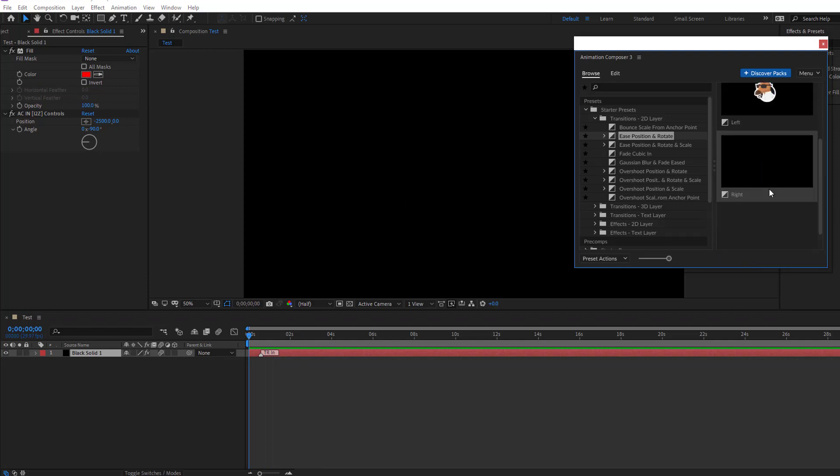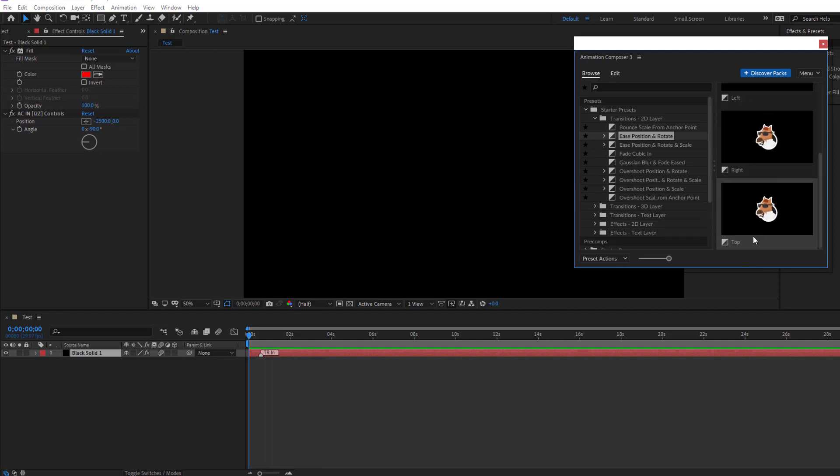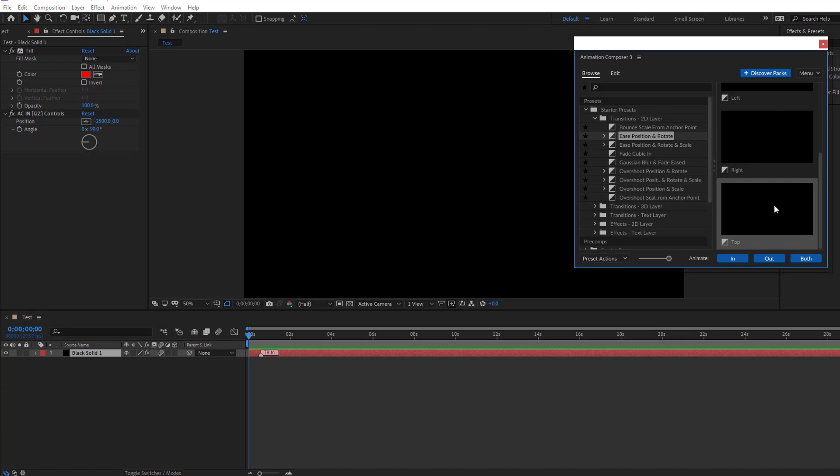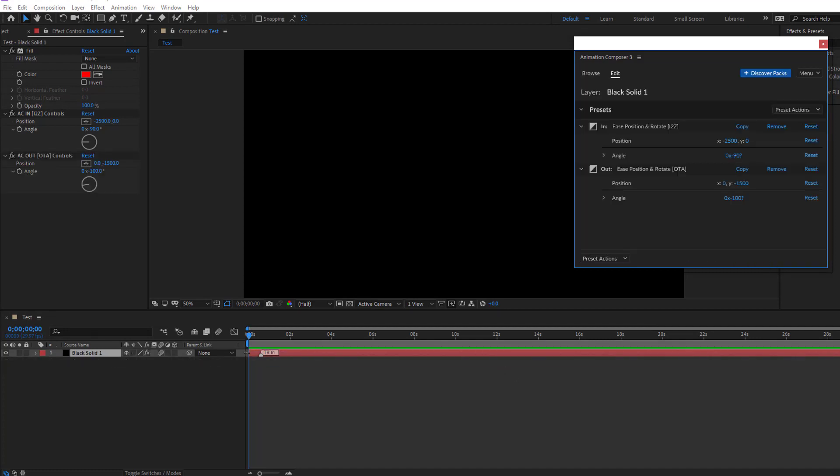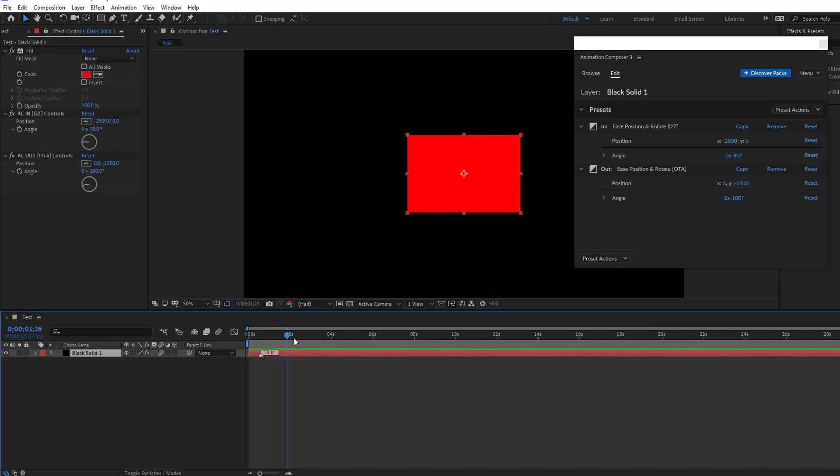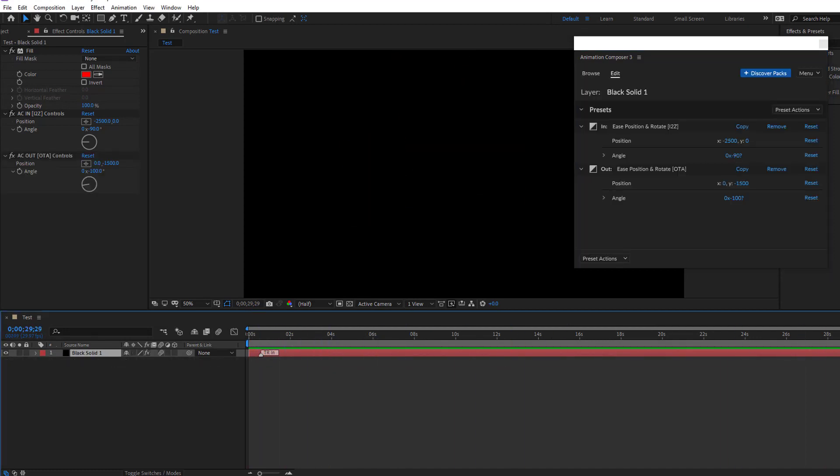Select again this or select this and click out. Let's see. Nice.